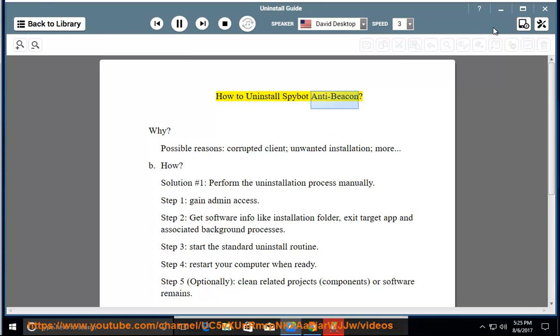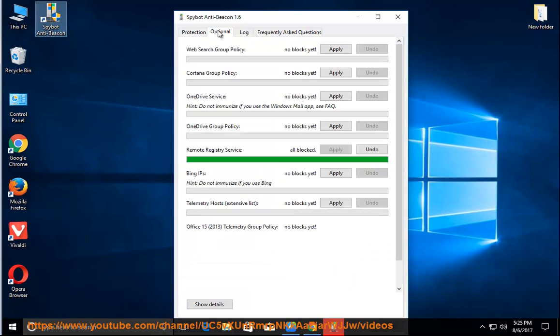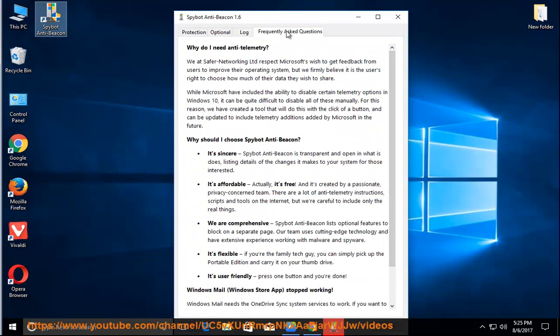How to Uninstall Spybot Anti-Beacon. Why? Possible reasons: corrupted client, unwanted installation, and more.